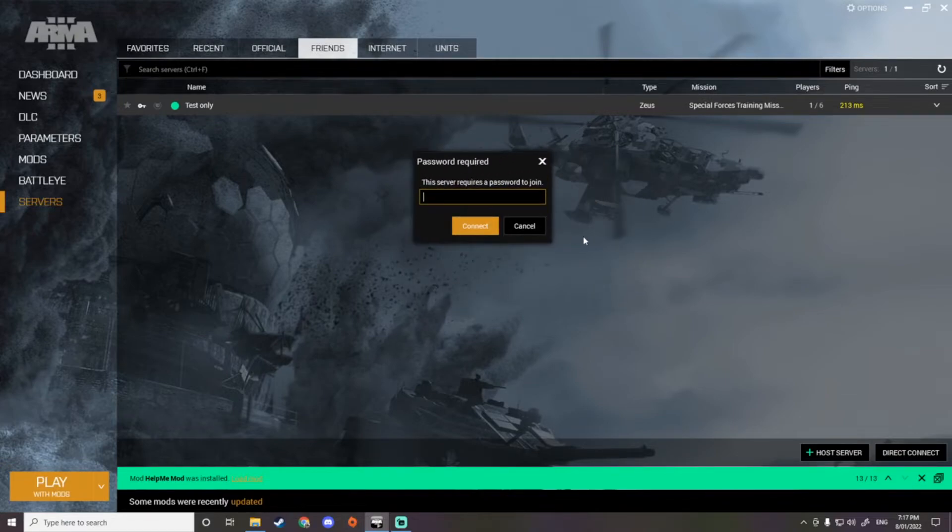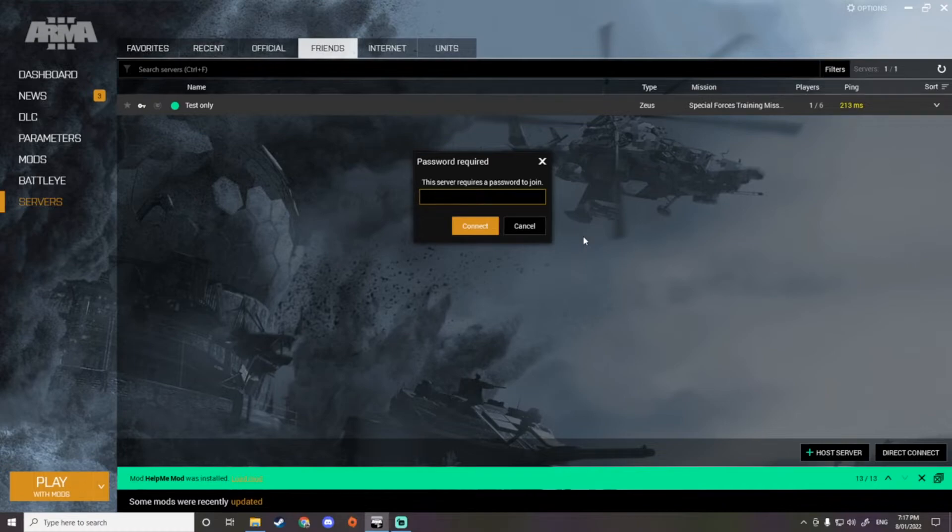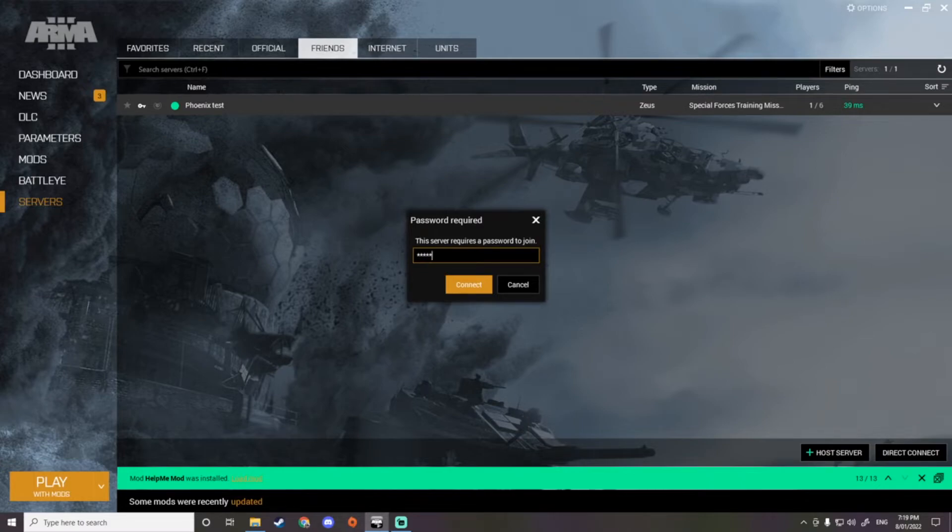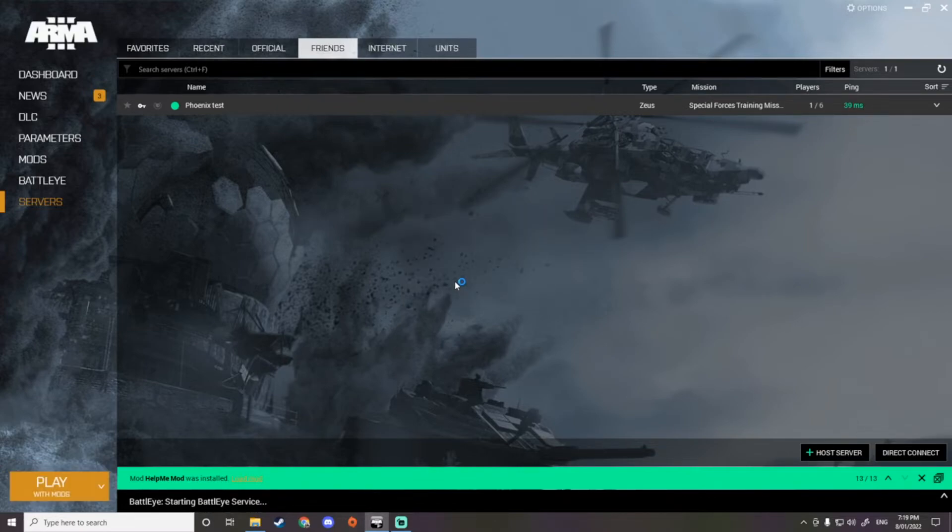Now it's asking for the password. Oh man, I forgot the password. Okay, so we enter the password which will be whatever I've set it to, and I will let you know the password. You just go connect, it will then connect your game.